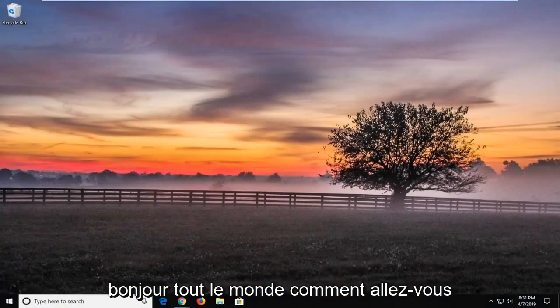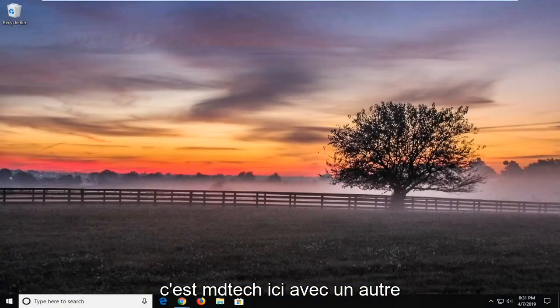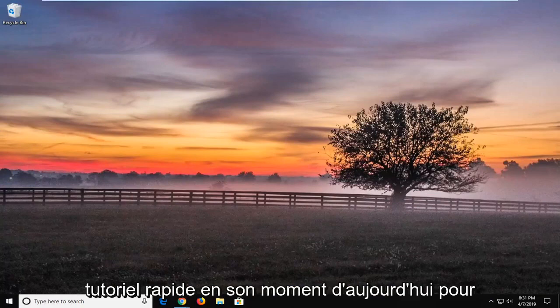Hello everyone, how are you doing? This is MD Tech here with another quick tutorial.